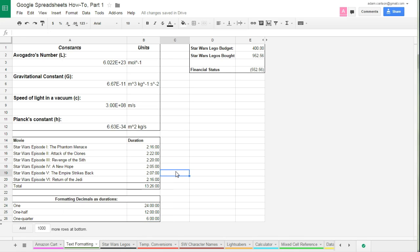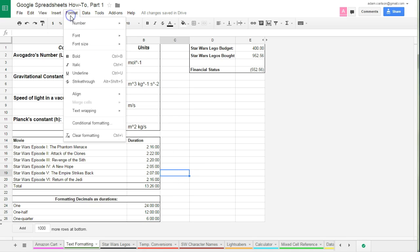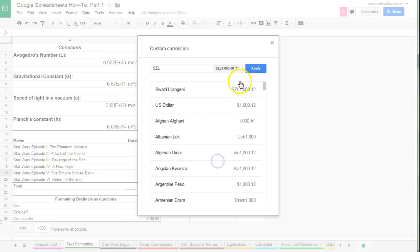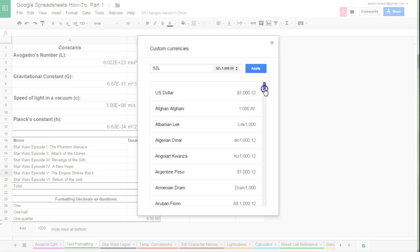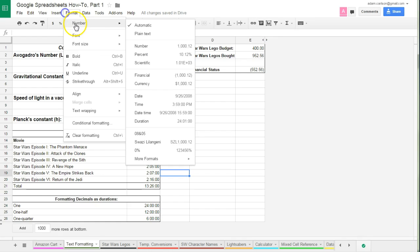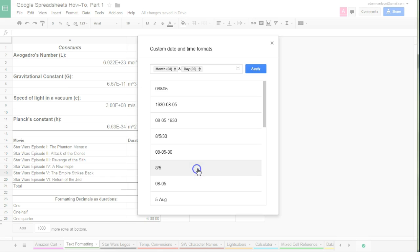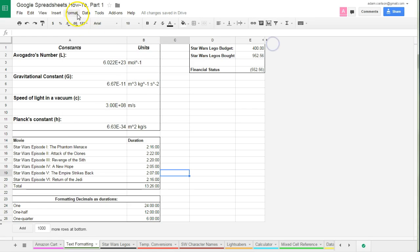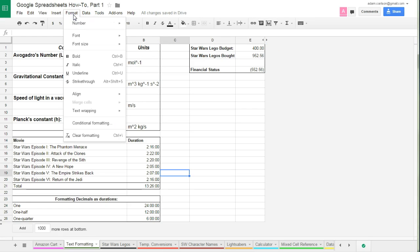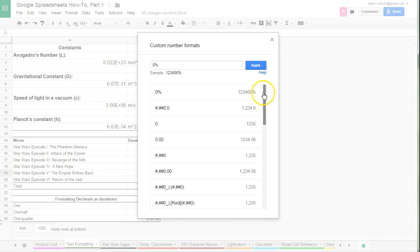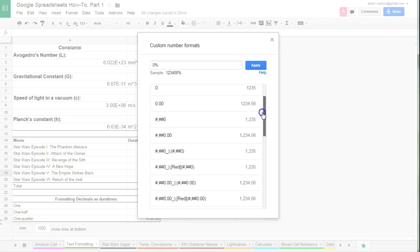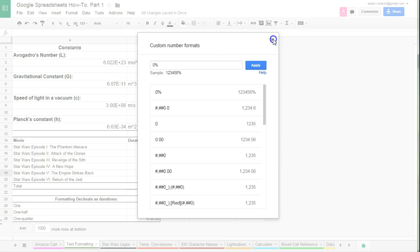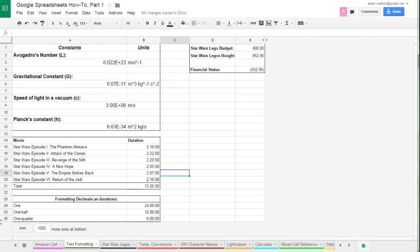Now, if all those things that I covered doesn't cover something that you're looking for, chances are pretty good that it's still there. If you went to format, number, and then you went down to more formats, you've got lots of different options for all these different kinds of currencies. You've got lots of options for all different date and time, and you could even put your own custom symbol in between there. Or you could even go, they have more custom number formats, so you can do pretty much anything you want.